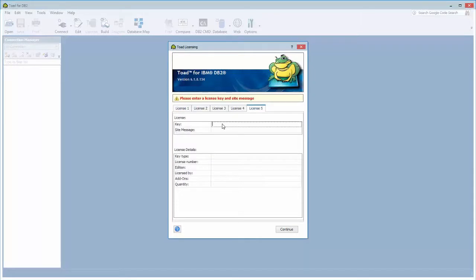So you'll come to a screen that looks like this in which you'll enter your license key and the site message, and then you'll continue and your license will be accepted.